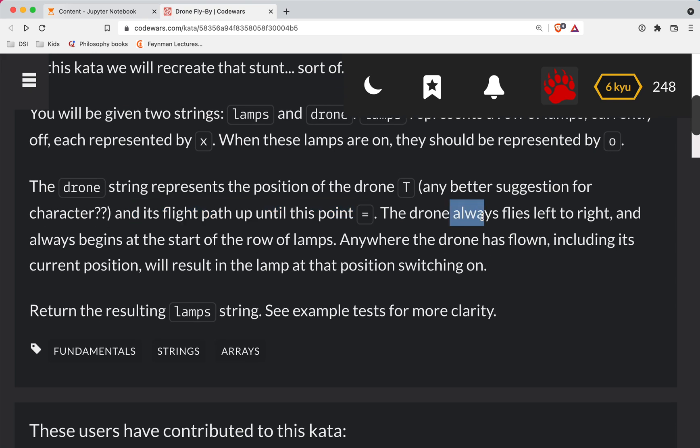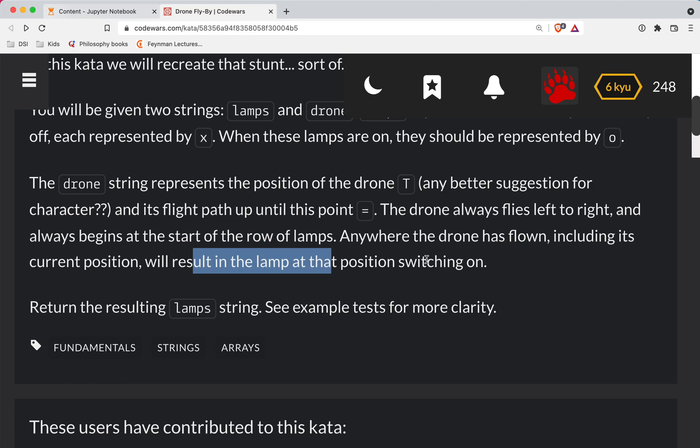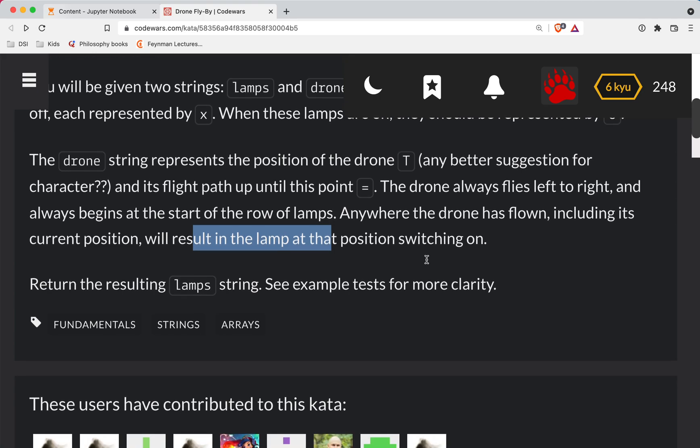The drone always flies left to right and begins at the start of the row of lamps. Anywhere the drone has flown, including its current position, will result in the lamp in that position being switched on.